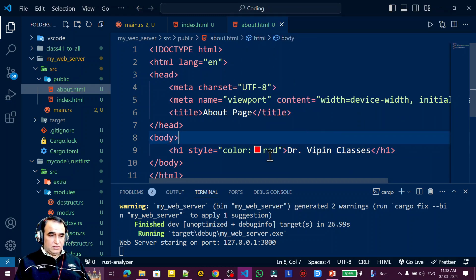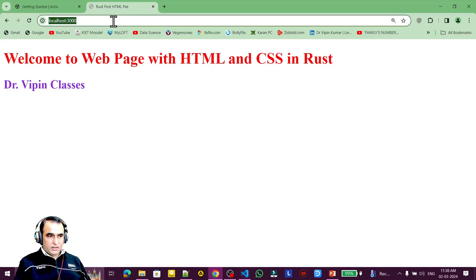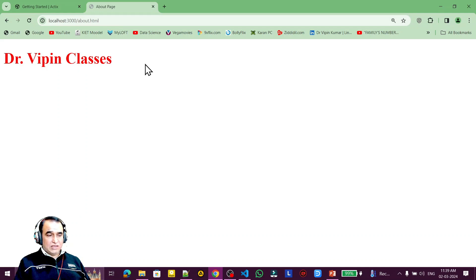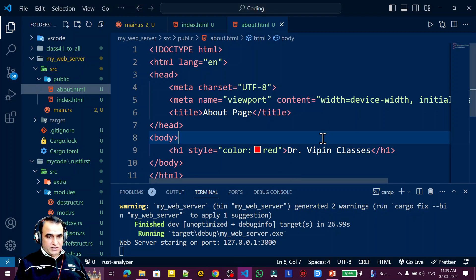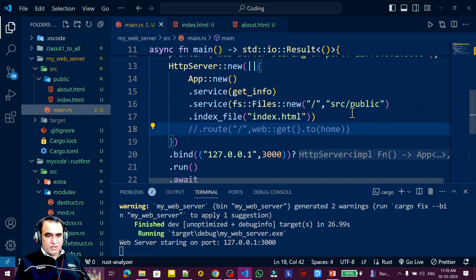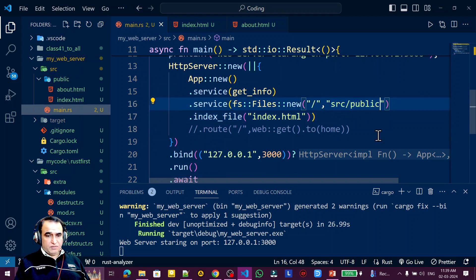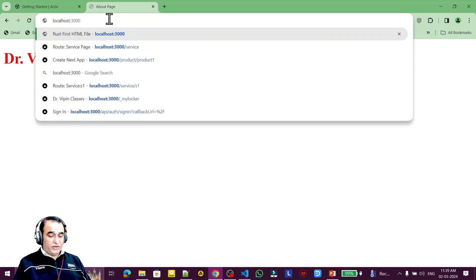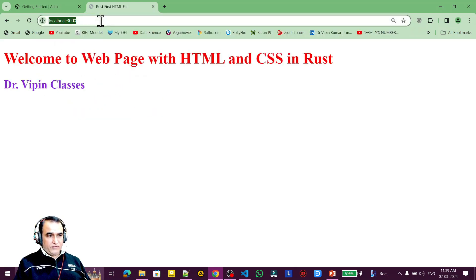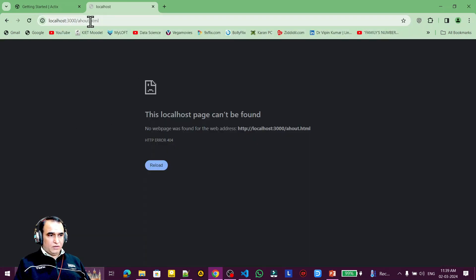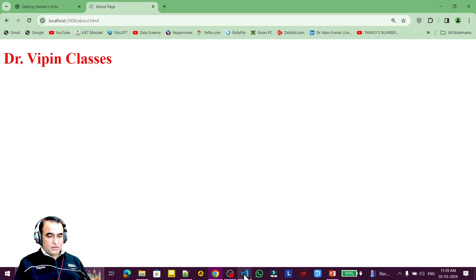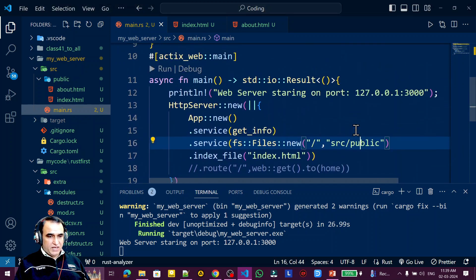If I navigate to about.html in the browser, you can see it is running. This means you can run any static page under this directory. In the main file, the src/public directory is configured so that the root URL loads index.html by default, but if you specify a filename like about.html it will serve that file from the same directory.